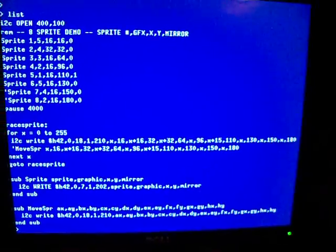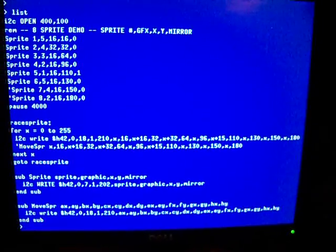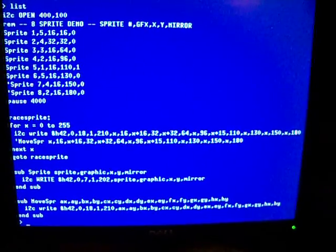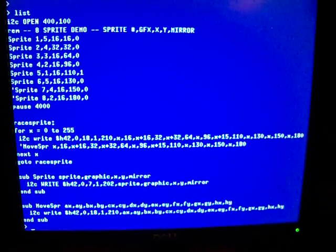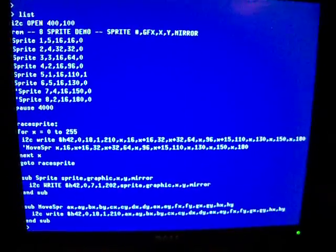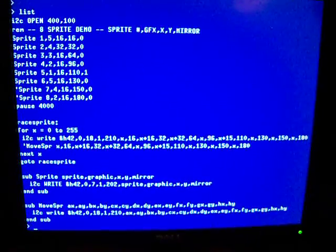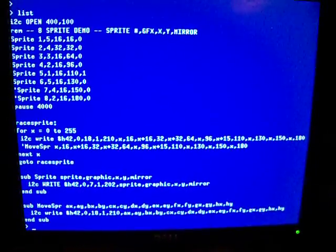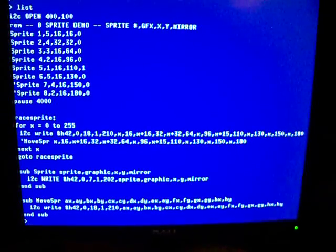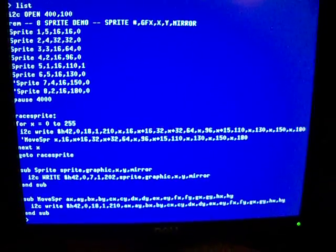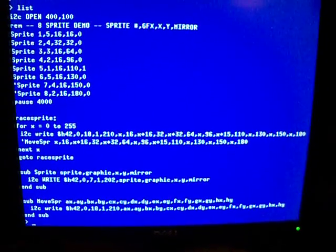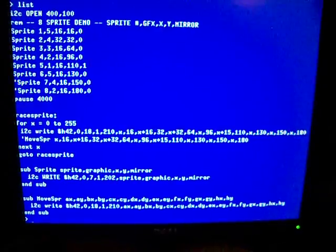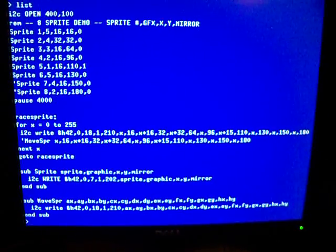Bear with me, I'll try not to bounce this camera around too much. What you're looking at is a simple 8 sprite demo to move 8 sprites across the screen. It's a couple subroutines to define the sprites and move them with a for-next loop.